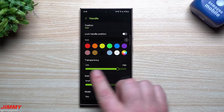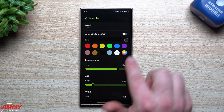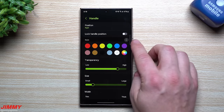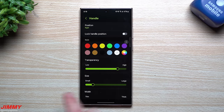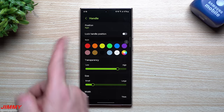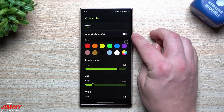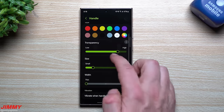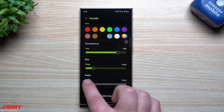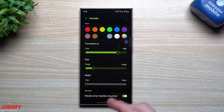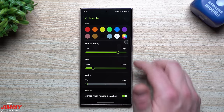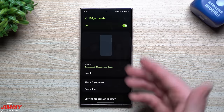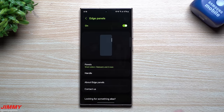You can also customize the edge panel handle: change transparency almost all the way up, change its color, move it up or down, move it to the left or right side, or lock it so it doesn't accidentally move on your home screen. I keep mine small and thin — you just swipe it open when needed. Those are the key settings for Edge Panels.